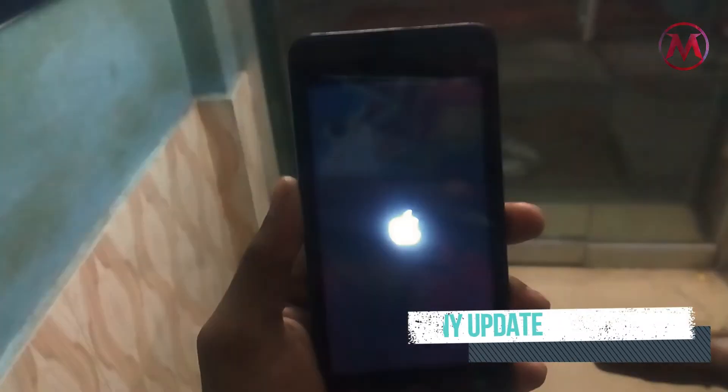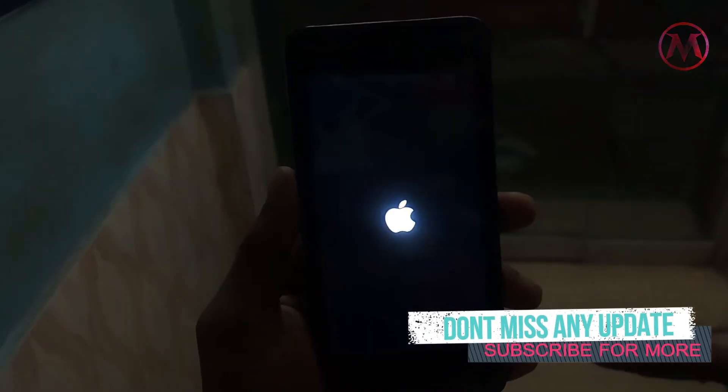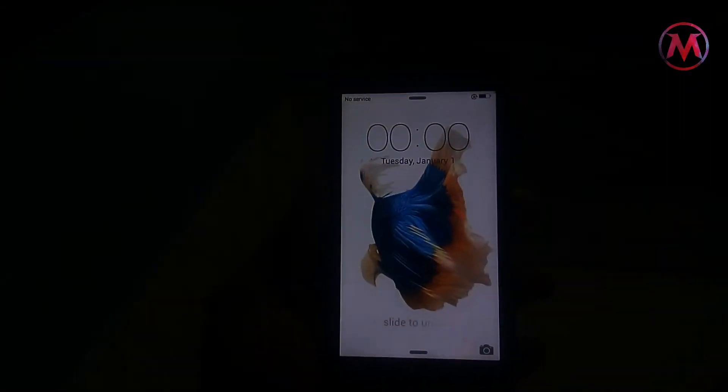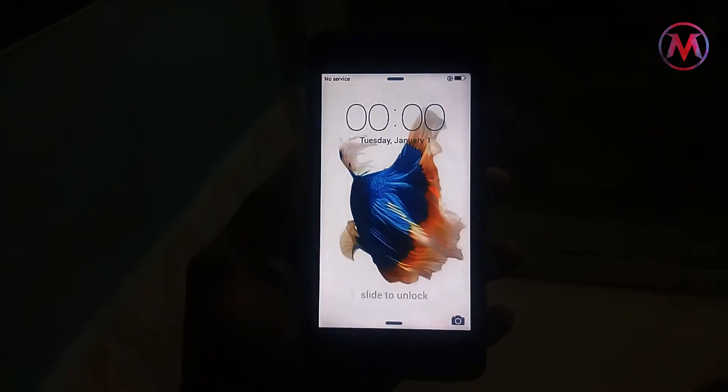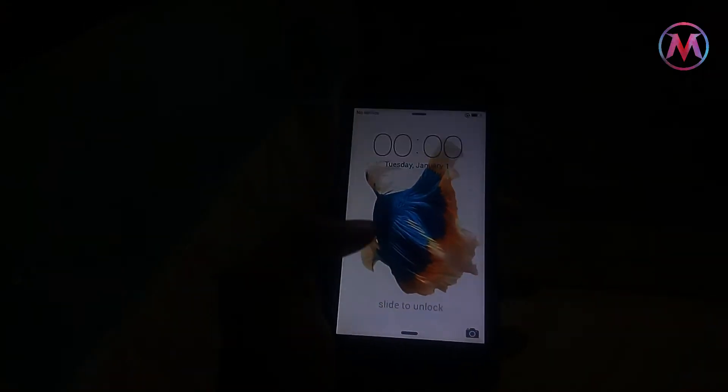After booting up, you just see that my Android phone is changed to iOS. It is so simple to do that.